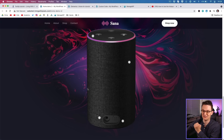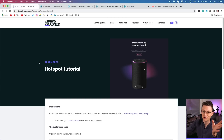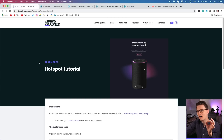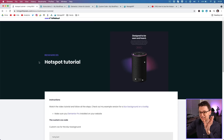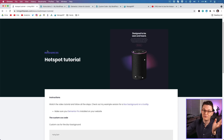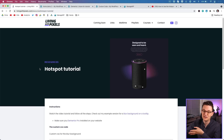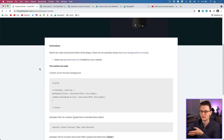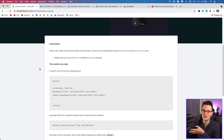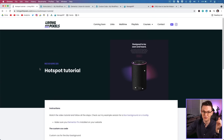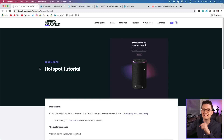Let's get started. For this tutorial you will need to copy and edit a little bit of CSS. I've made things super easy and added a page to the Living with Pixels website with everything you need. I'll put the link in the description.